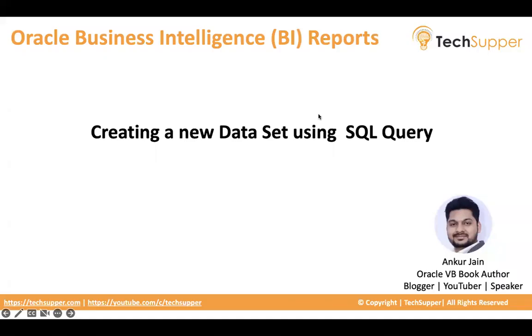Hi everybody! Welcome back to the Techshipper channel. Today, in this video, I am going to show how to create a new dataset based on a SQL query in Oracle Business Intelligence.